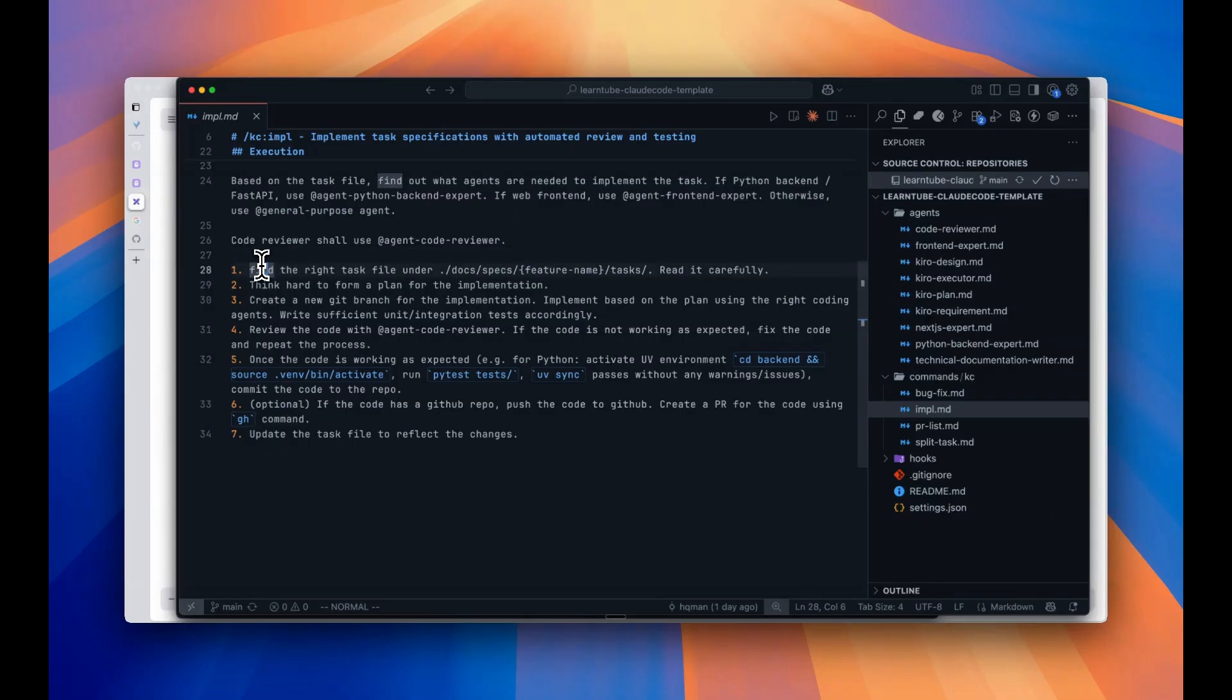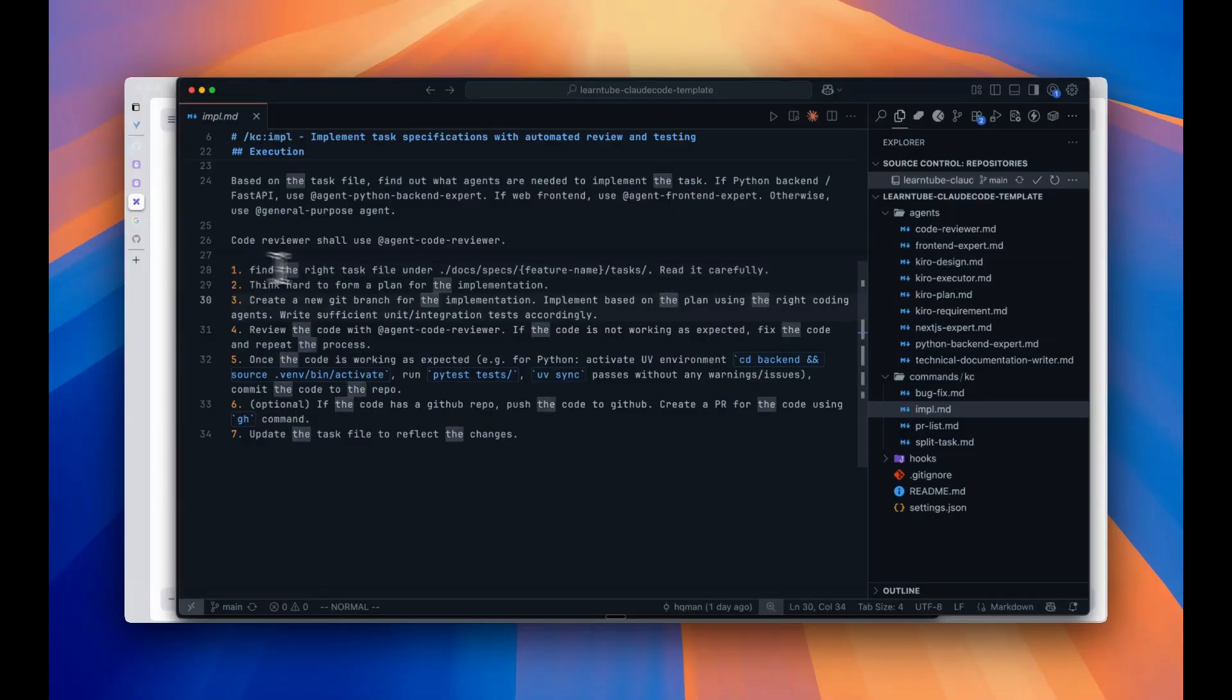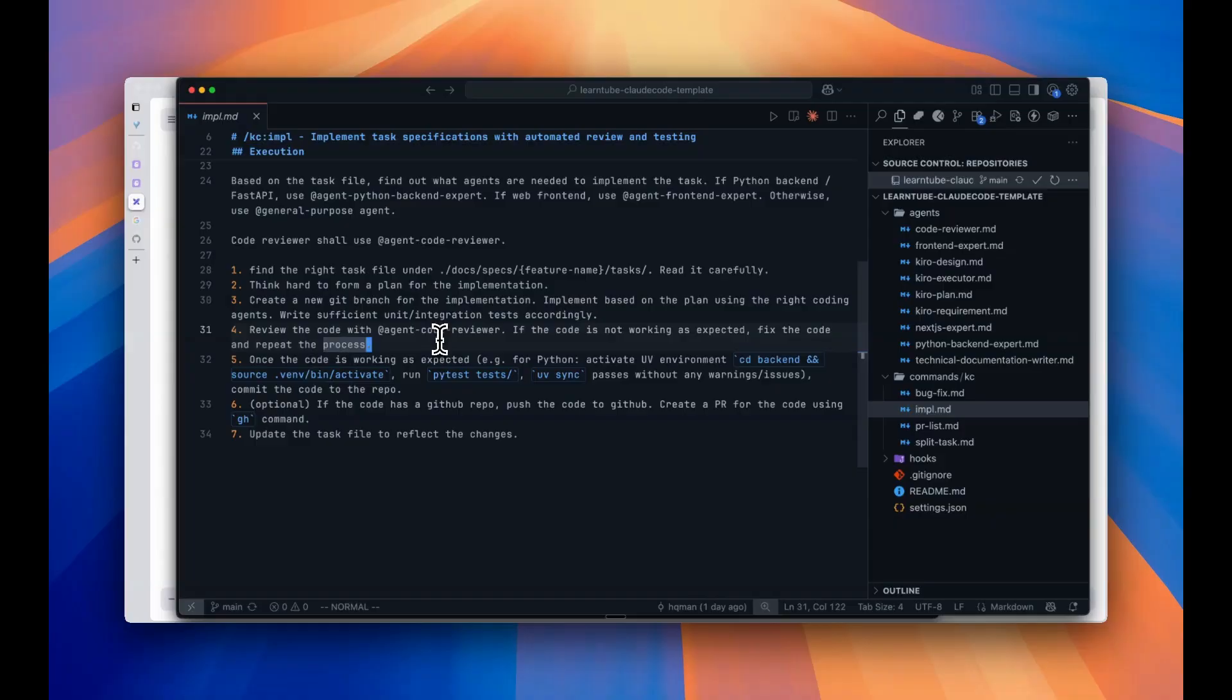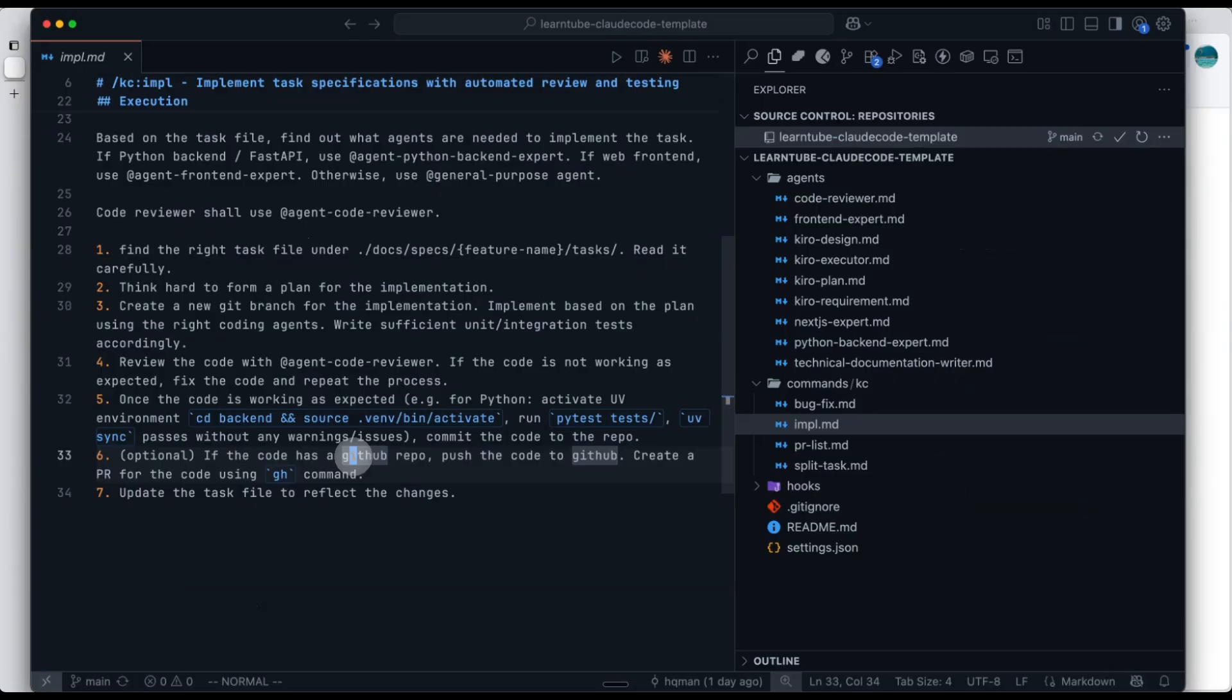Then we have the full development flow: Read the task.md file, create a git branch, develop, test, and run the code review. Test again, and finally commit the code and open GitHub PR. Next, let's see how this command runs. Since it takes quite a while to complete, we will look at the record from when I ran it earlier.